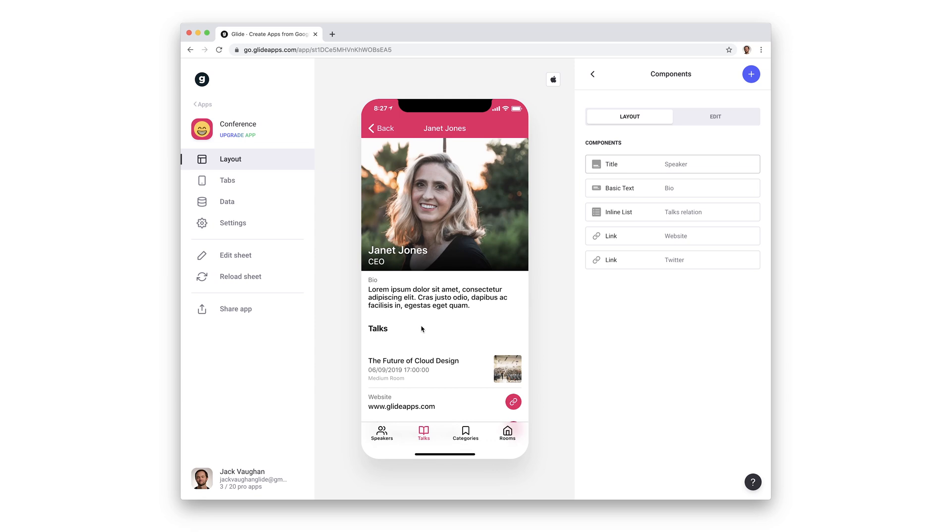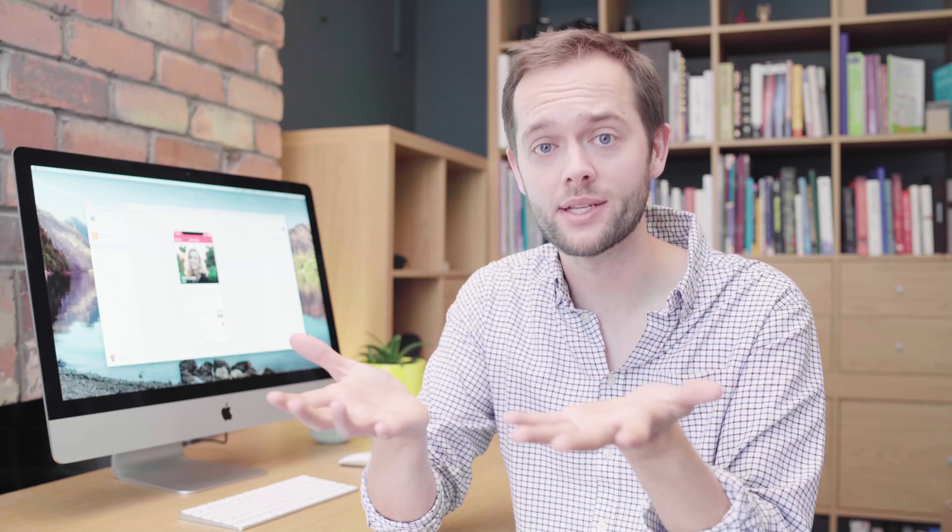In this conference app, you can see that each talk has a speaker, which is a link to another row in our sheet. This is an incredibly normal thing to need in apps, items relating to other items. And the data editor makes it really easy to set up.